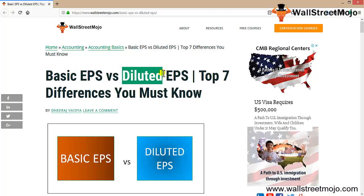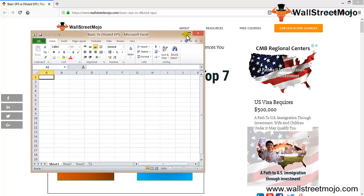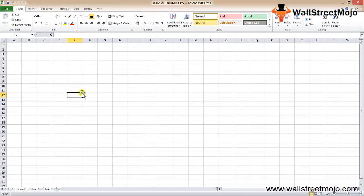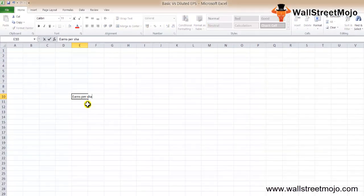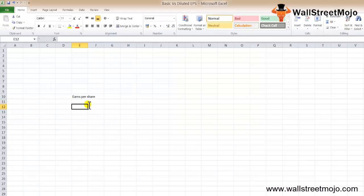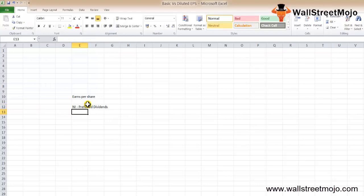Basic EPS and diluted EPS are profitability metrics of any business. Basic EPS measures how much a business earns per share, simply by dividing the net income — less any preferred dividends (NI less preferred dividends) —